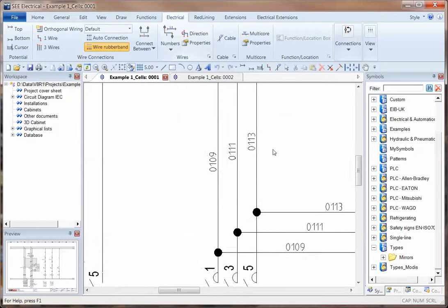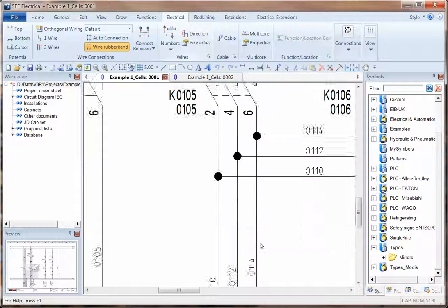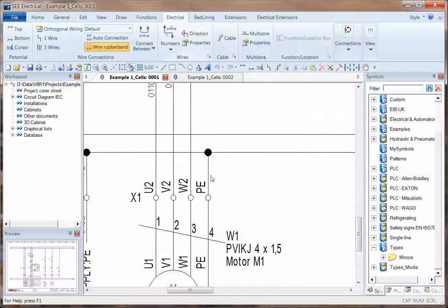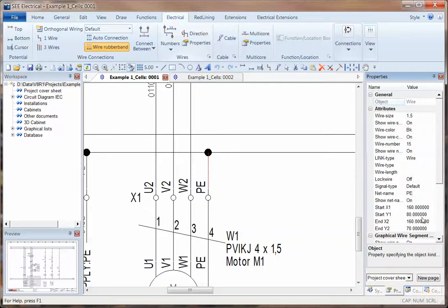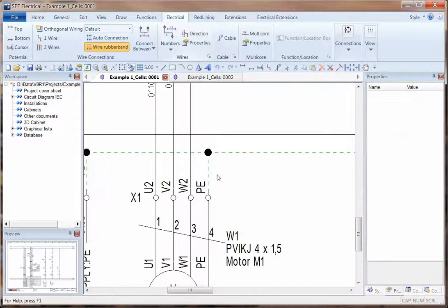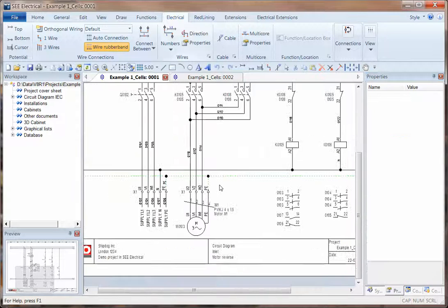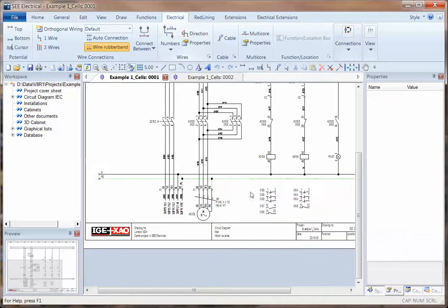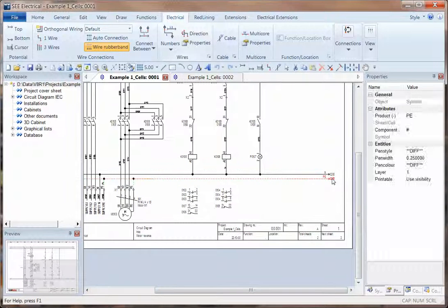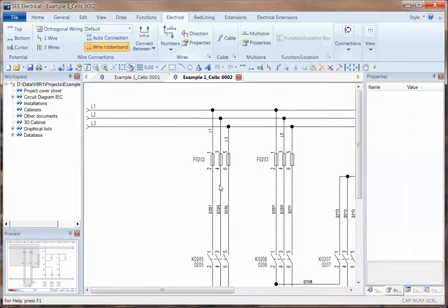We can now format the number of digits and we can also add up to five different types of line. So for instance on this one, if I go into the properties and change the signal type there to earth, you can see the change straight away throughout the project. That will adjust the color and line style.